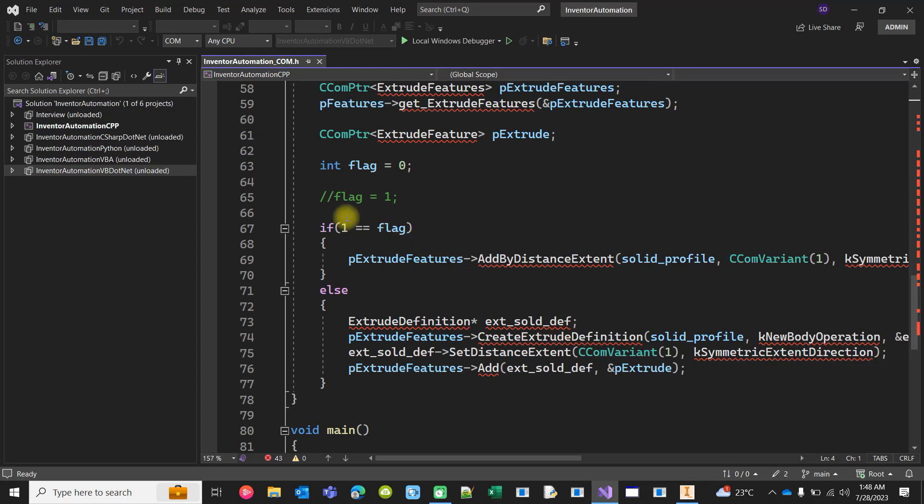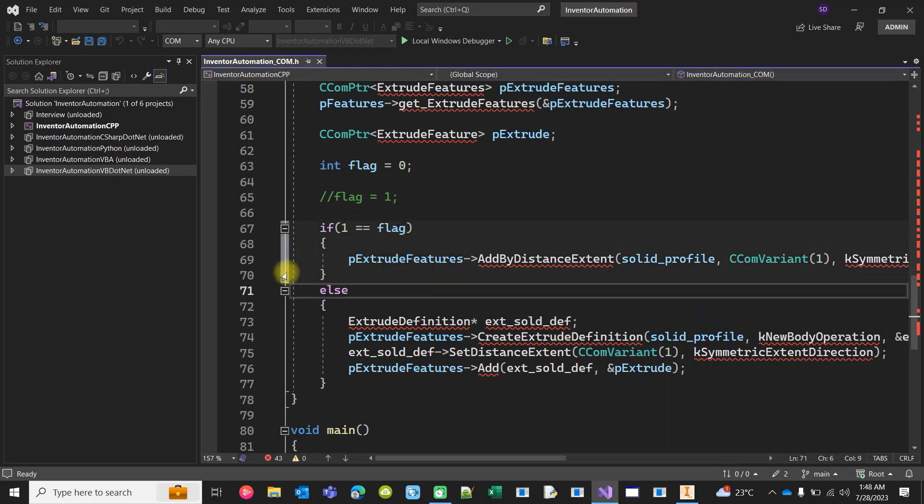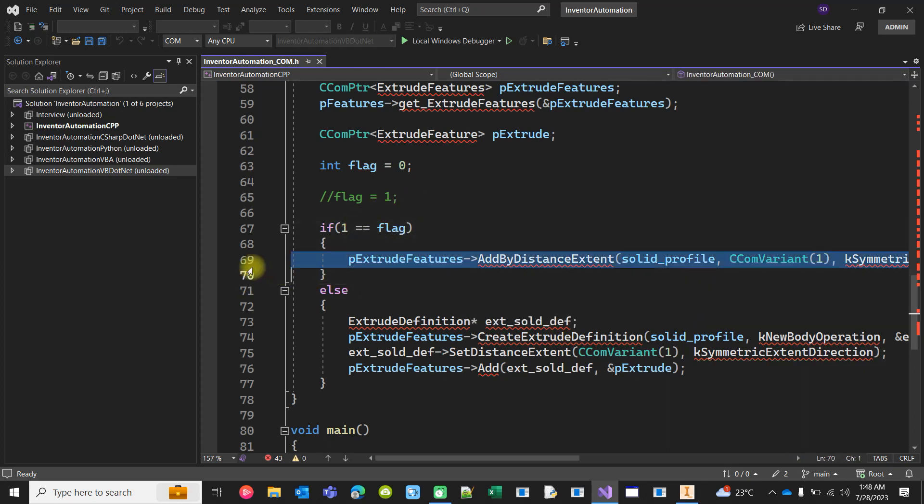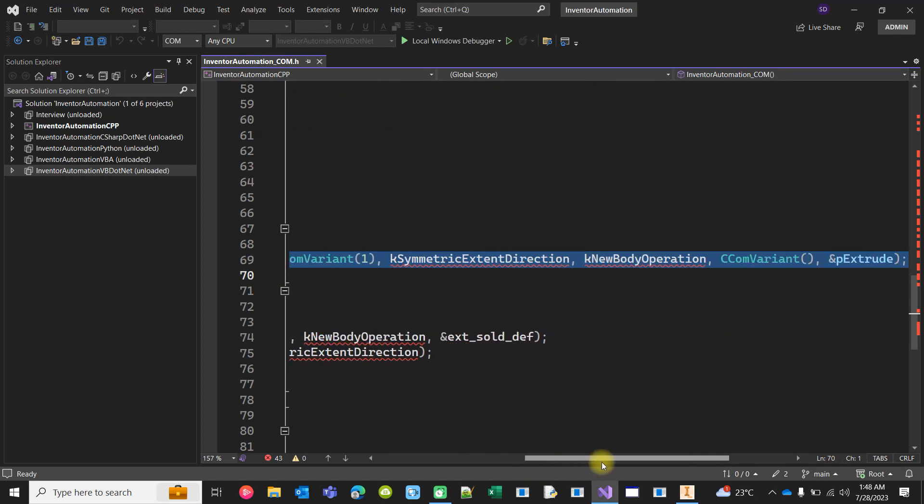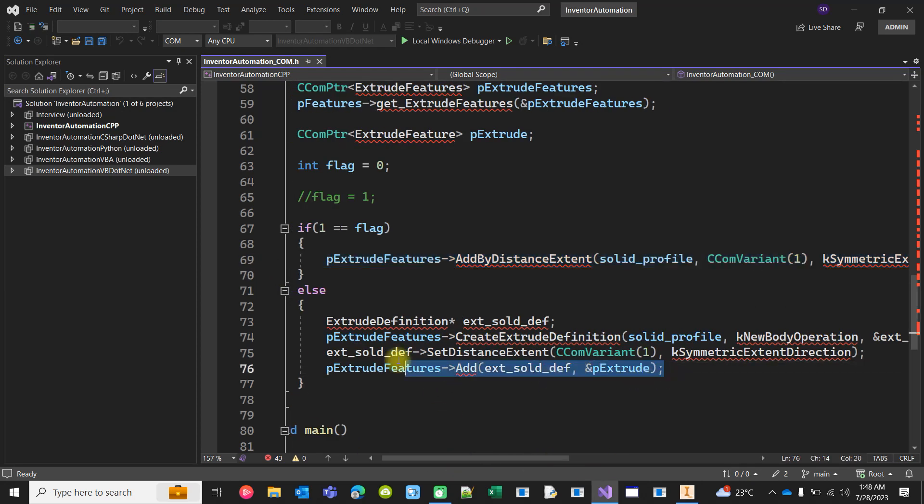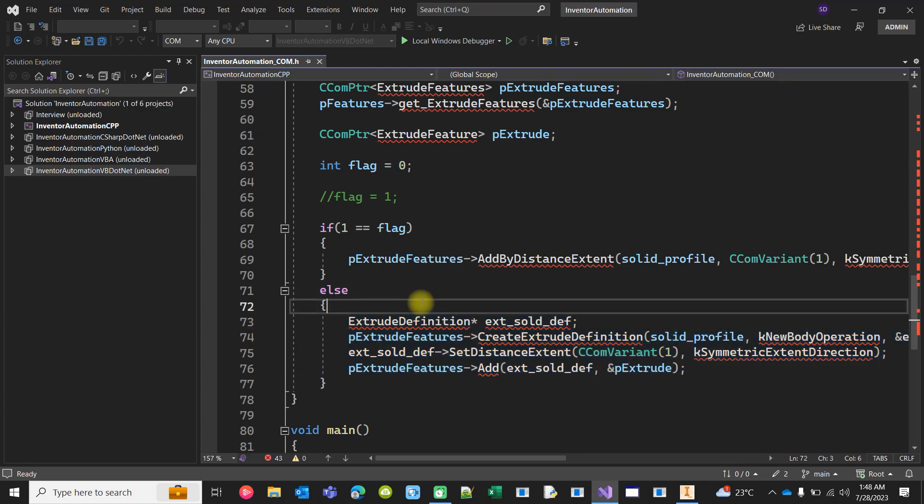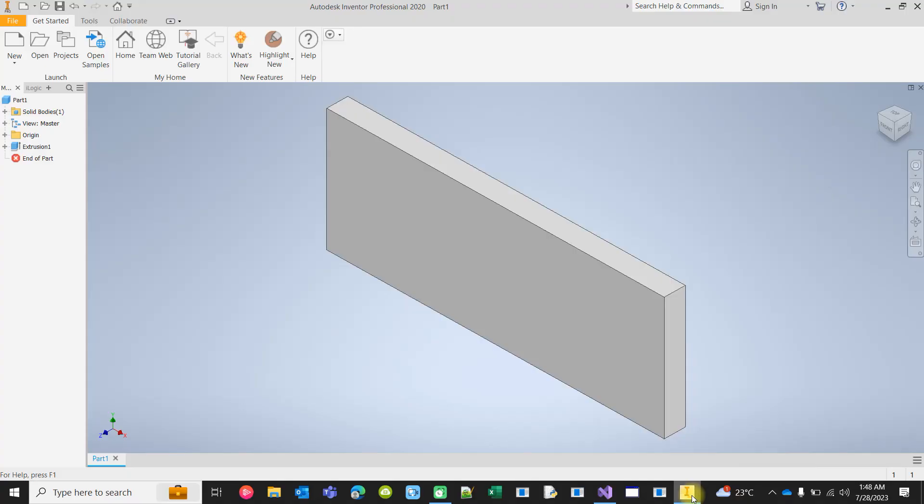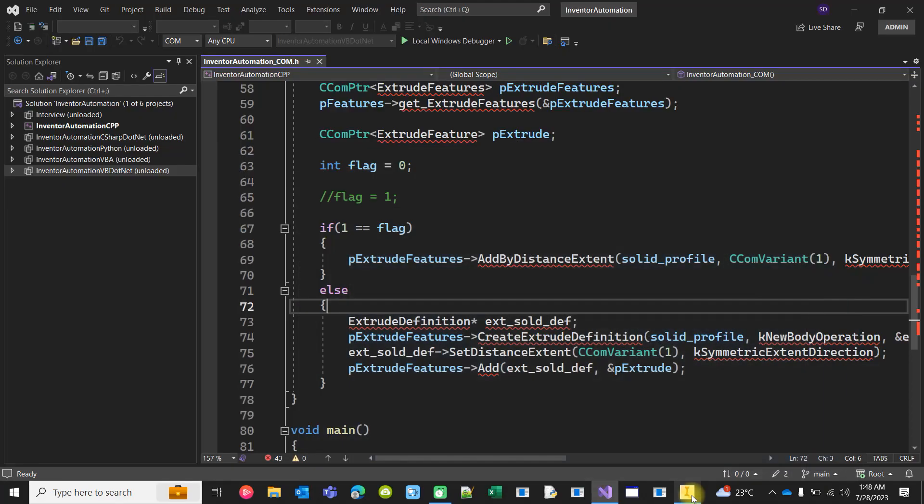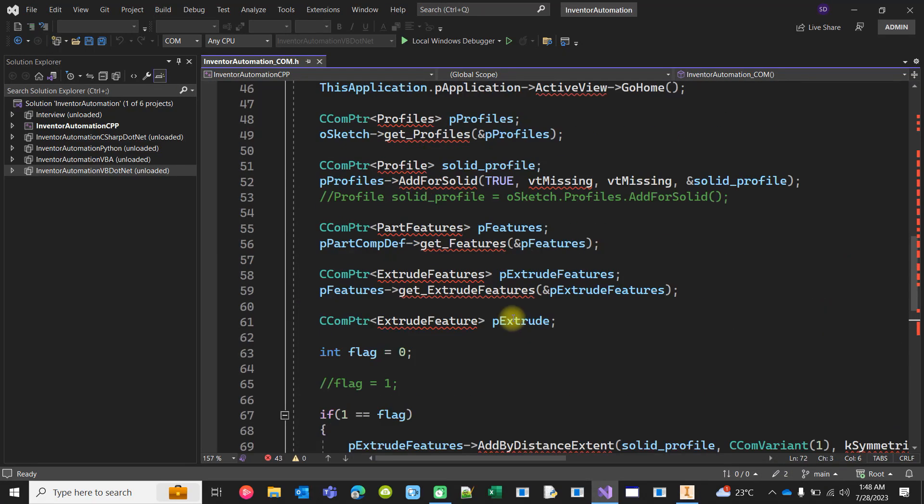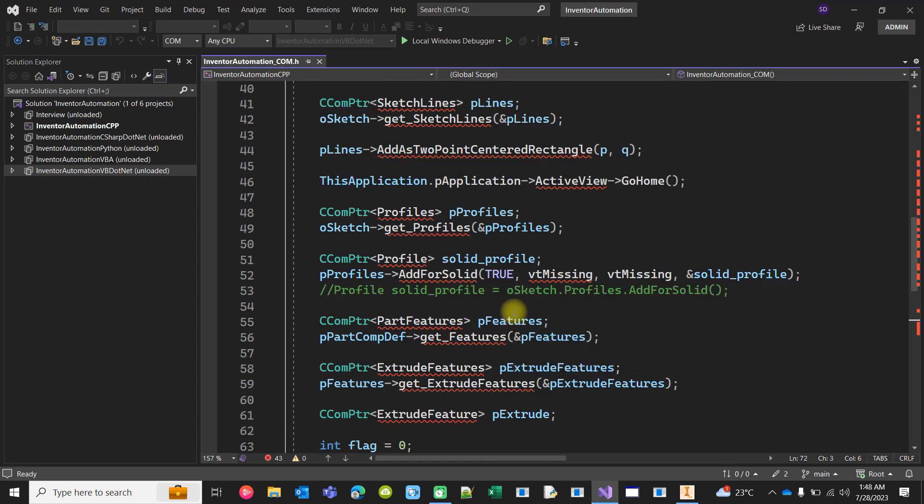There is a flag using which I can control whether the extrusion will be called using this function or this function. Both ways you can create the extrusion. This is one way.